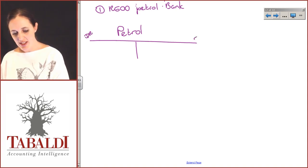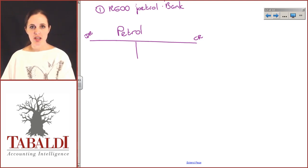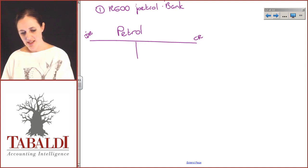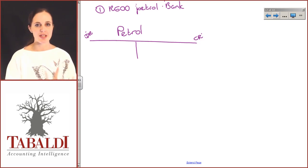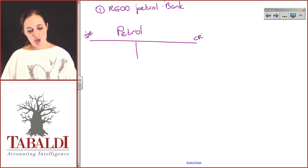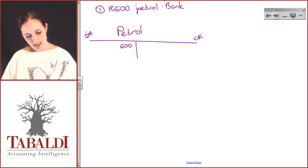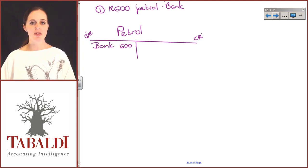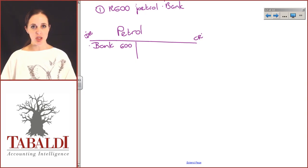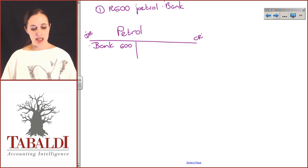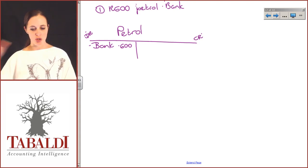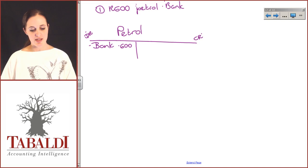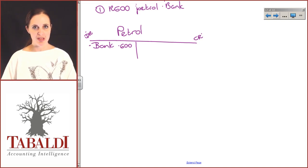Your petrol account has a debit and a credit, and the debits and credits will always stay on the same side — debit is always on the left-hand side, credit is always on the right-hand side. Our petrol account increases on the debit side because it is an expense. So 600 rand — it's an expense, it increases on the debit side, and the other side of the account is bank because we took the money out of the bank account. Looking at the petrol account, this tells me you spent 600 rand on petrol and you took the money from the bank account.